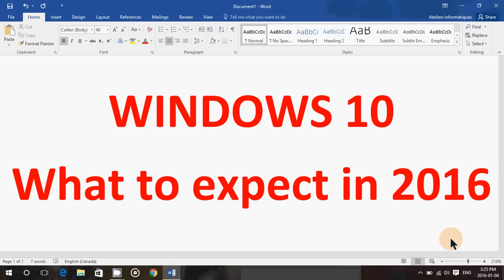Well, first of all, the first big thing to expect is Redstone, which will be a major update to Windows 10 and it's going to be interesting to see what it brings to Windows 10 because it seems that from what we hear, there's going to be a lot of stuff that's going to be added to Windows 10.